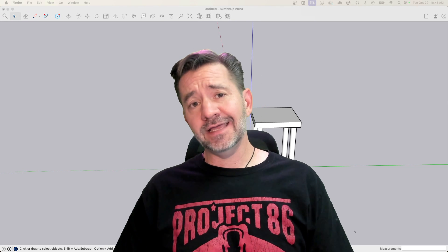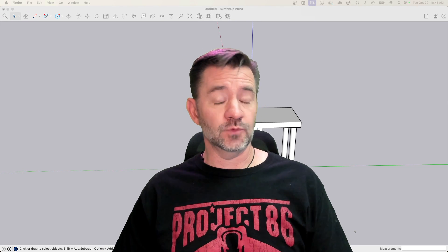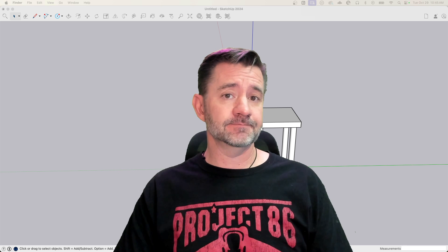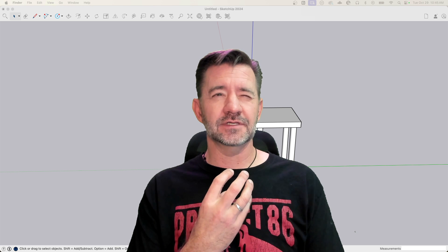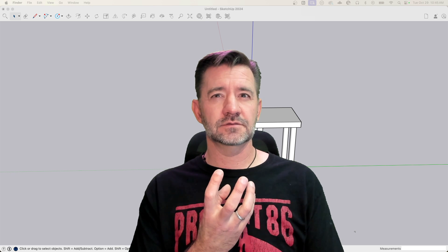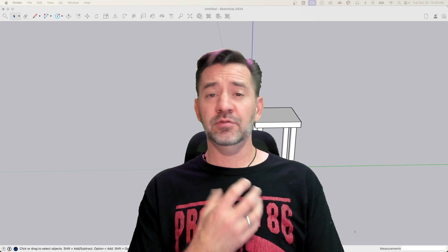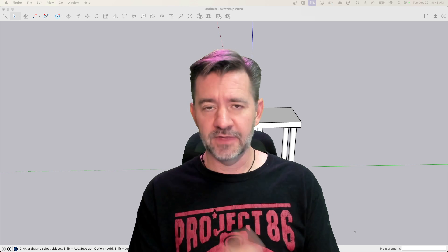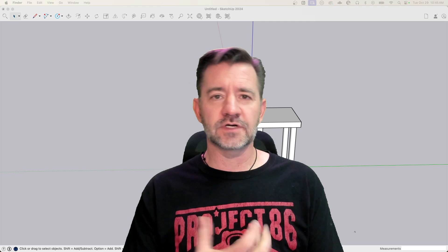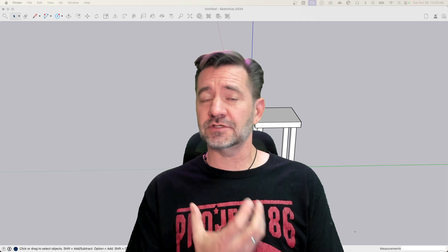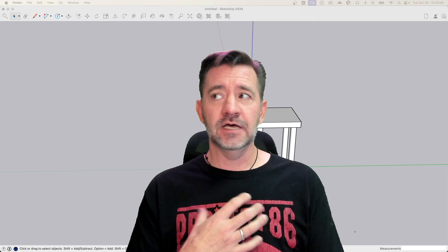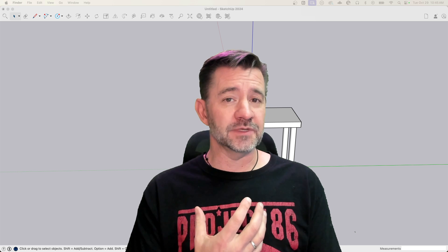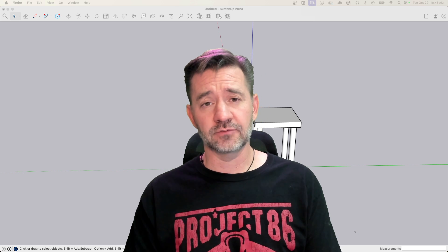Hey guys, it's Aaron, and today we're going to look at modeling a couple of slides, with and without extensions. Slides needs a little more clarification - playground slides, so a thing that a child would slide on. I want to do a couple of these because they're good examples to show the Follow Me tool, but there are limits to what Follow Me can do, and we're going to take a look at those right now.